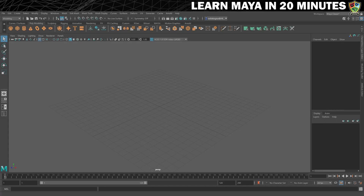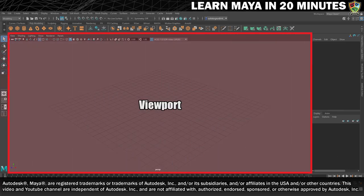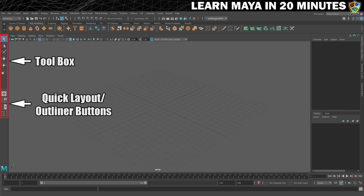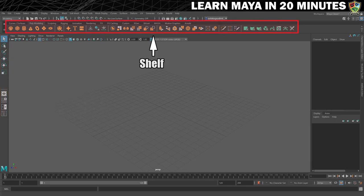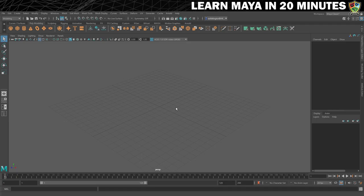Okay, so this is Maya. What you need to know right away is that this is your viewport. You have some common tools and view presets on the left-hand side, a shelf along the top which contains shortcuts to commonly used tools, and the channel box to the right where you can change some of the properties of your 3D meshes. We'll cover these in more detail as we move along.